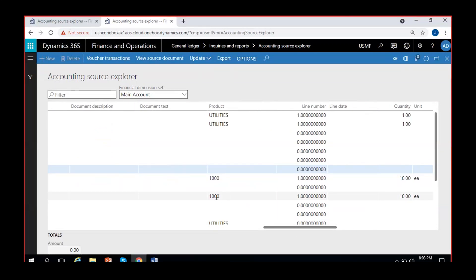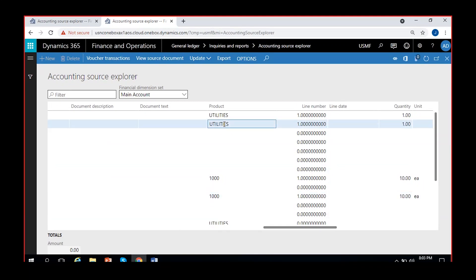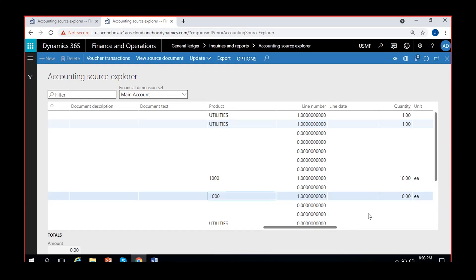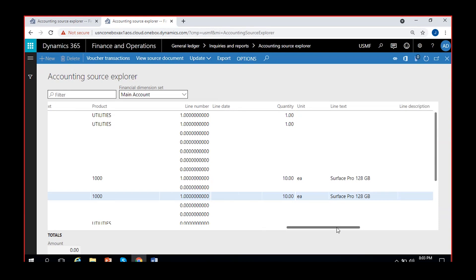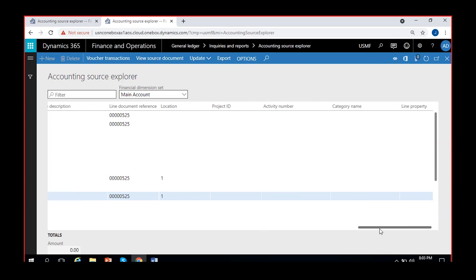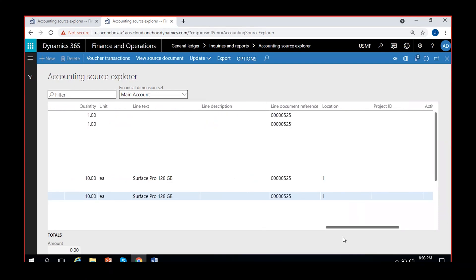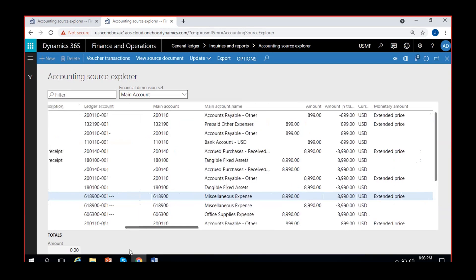I can see further details — if a product is used, I can see the product number here. In the USMF legal entity it is actually a product category. I can see the number of units used, each unit price, and the product name. I can also see line text, line document reference number, location, site, and warehouse number.